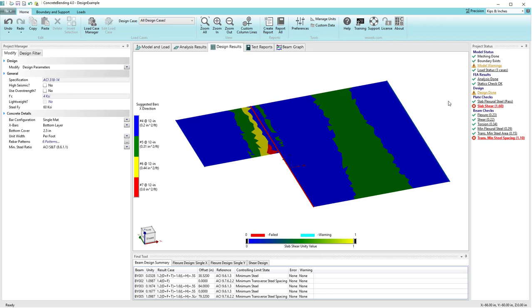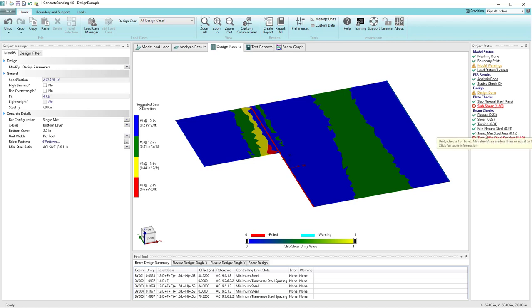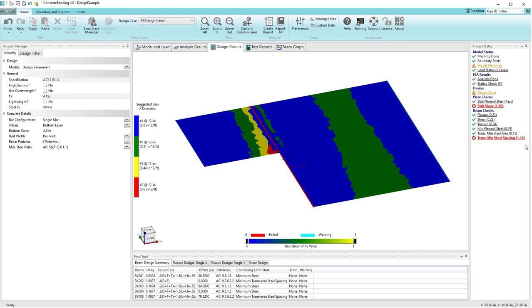Below that we see a section called plate checks, which has been covered in another demonstration, and we also have several checks under the beam checks area. We have one for flexure, one for beam shear, one for torsion, one for minimum flexural steel, one for transverse minimum steel dealing with stirrups, and lastly we have some issues with steel spacing — notice it's red, indicating a unity check problem.